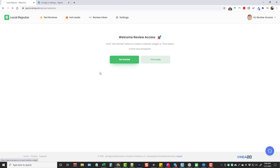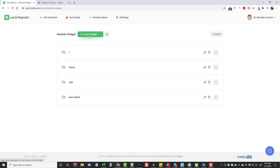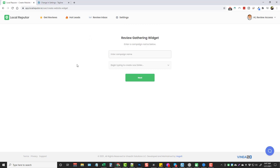The first thing we see is a list of folders that we've created to help us organize everything. I'm going to leave these as they are and start by creating a new widget, because what these widgets do is allow your clients to easily collect reviews on Google, Yelp, and Facebook for their business, which is huge for businesses especially today.